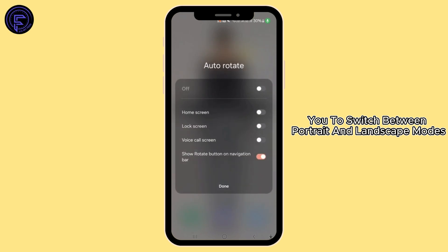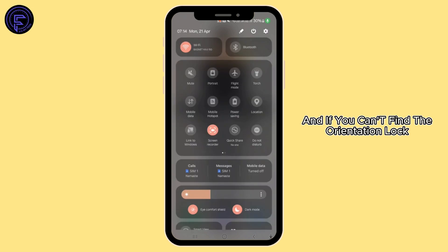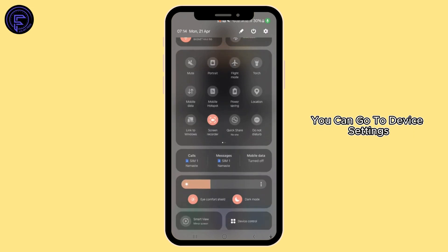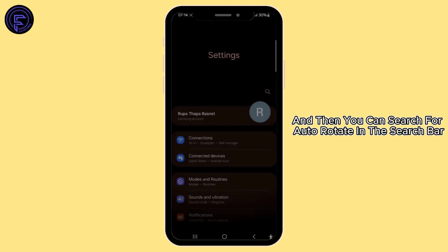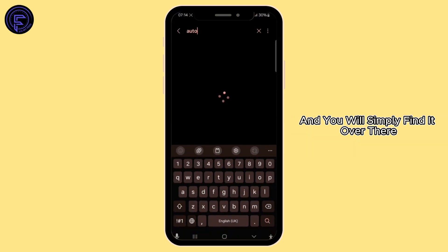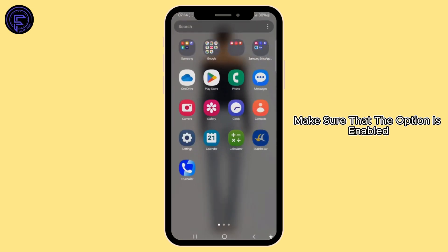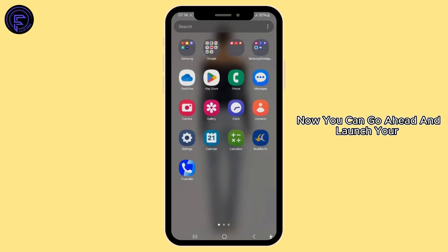You can switch between portrait and landscape modes by simply rotating your device. If you can't find the orientation lock in your quick settings, you can go to device settings and search for auto rotate in the search bar, and you will find it there. Make sure that the option is enabled.